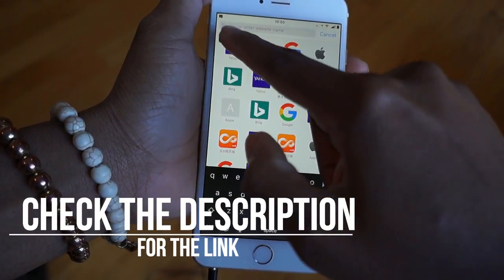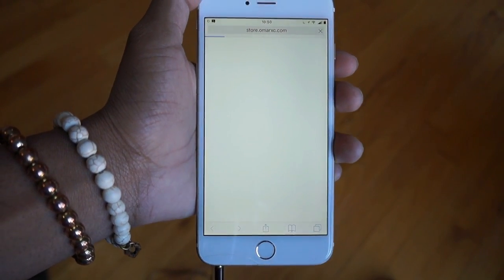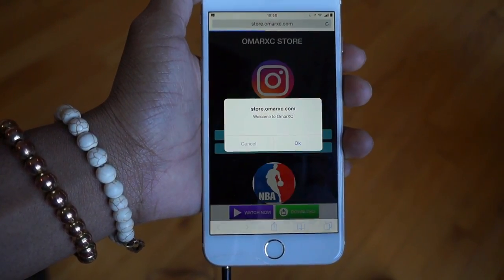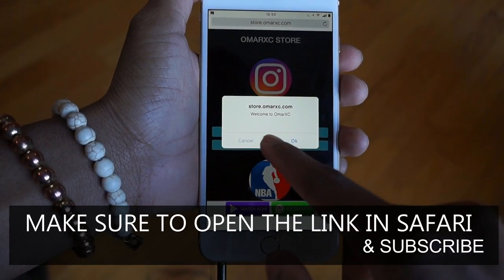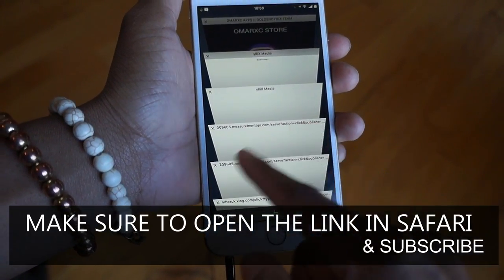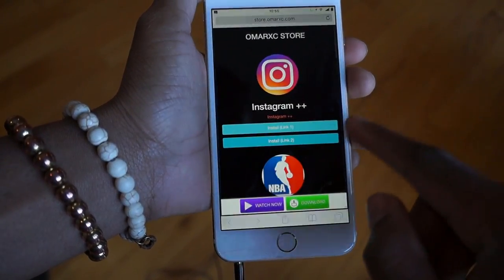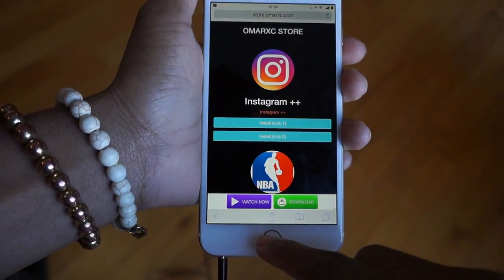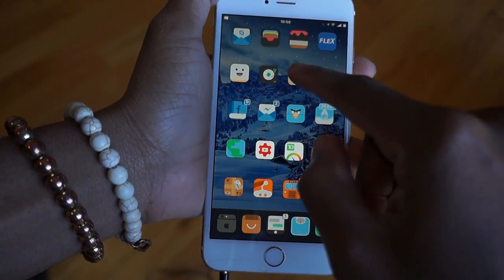I'm going to show you guys the website — the link is down below in the description. Paste that link and hit go. If you're greeted with any ads whatsoever, just close them out. Here it is — close out the ads, don't worry.